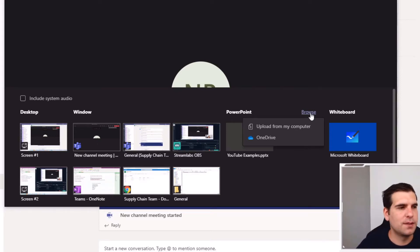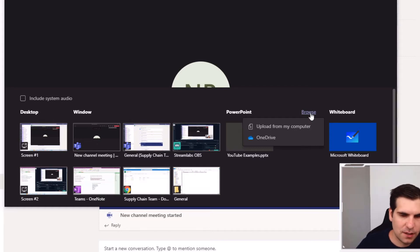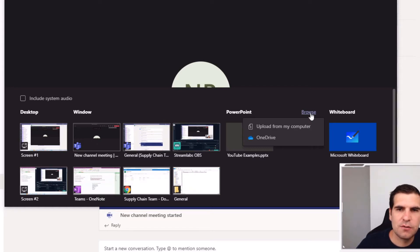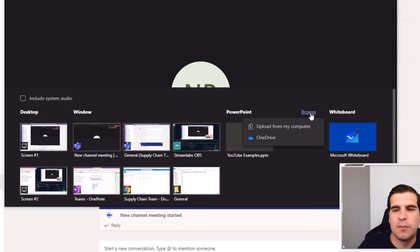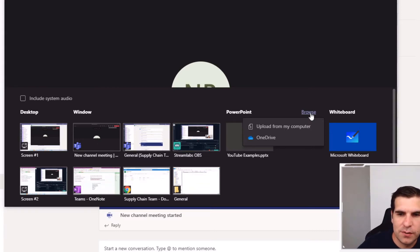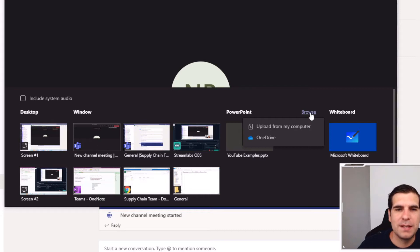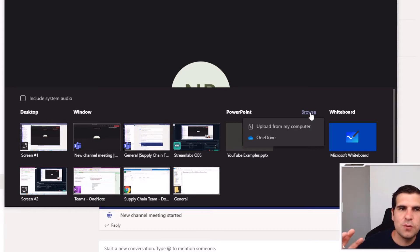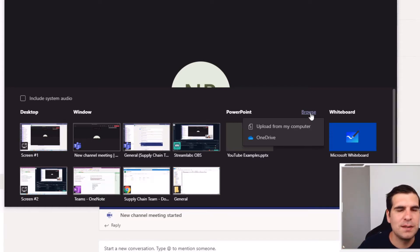Instead you have to unfortunately have a workaround. This video just here shows you how to synchronize your files to your file explorer on Windows locally. What that's basically doing is it synchronizes all the files of your Microsoft Teams channels.